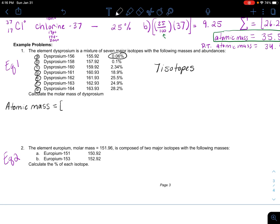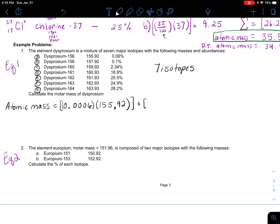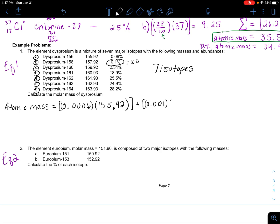I need to take this first abundance number and divide it by 100, giving 0.0006, and then multiply it by the very accurate mass of 155.92 — the mass number might be 156, but its exact mass is 155.92. Then I take the next isotope's abundance, divide by 100 to get 0.001, and multiply that by its mass of 157.92. It's a long calculation but has a repetitive nature.